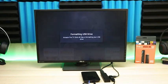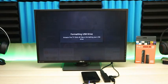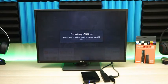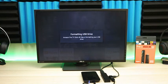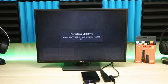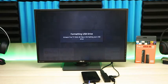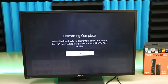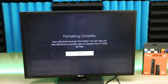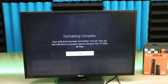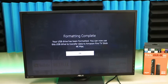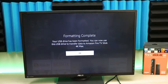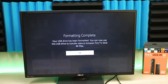Your Amazon Fire TV Stick 4K is formatting your USB drive. This could take a couple minutes, so I'll fast forward the video and come back when it's done.